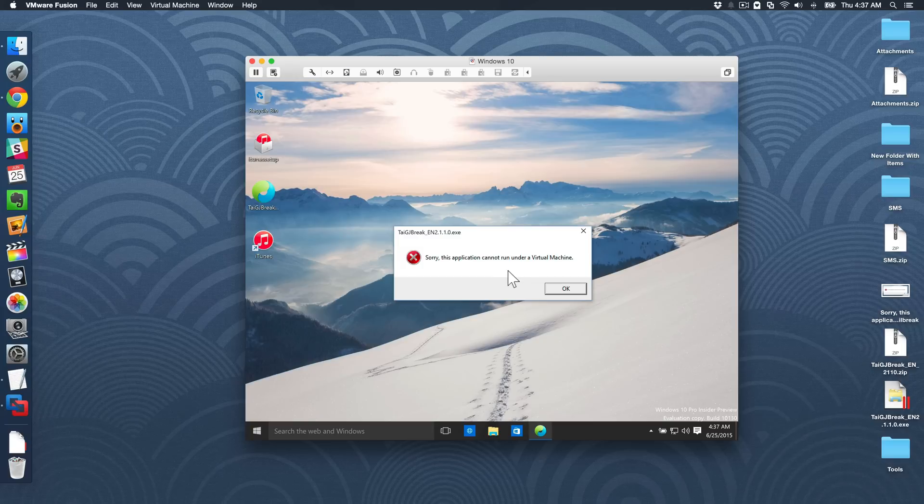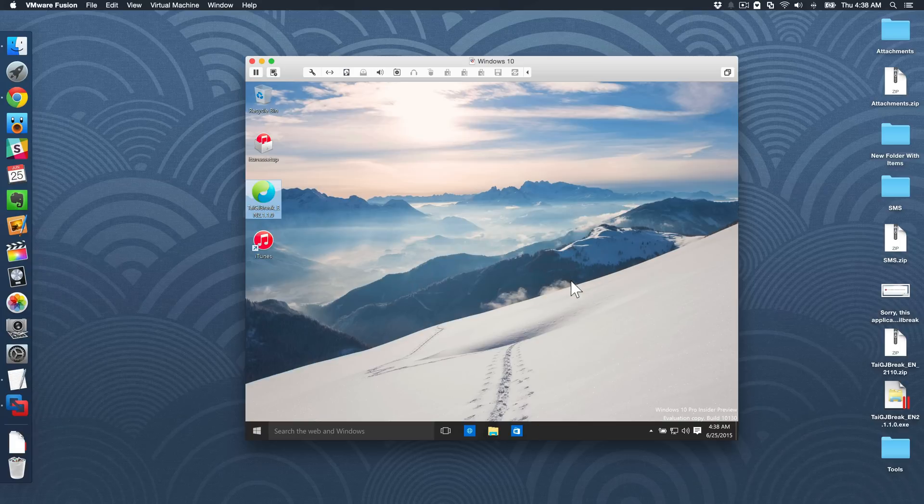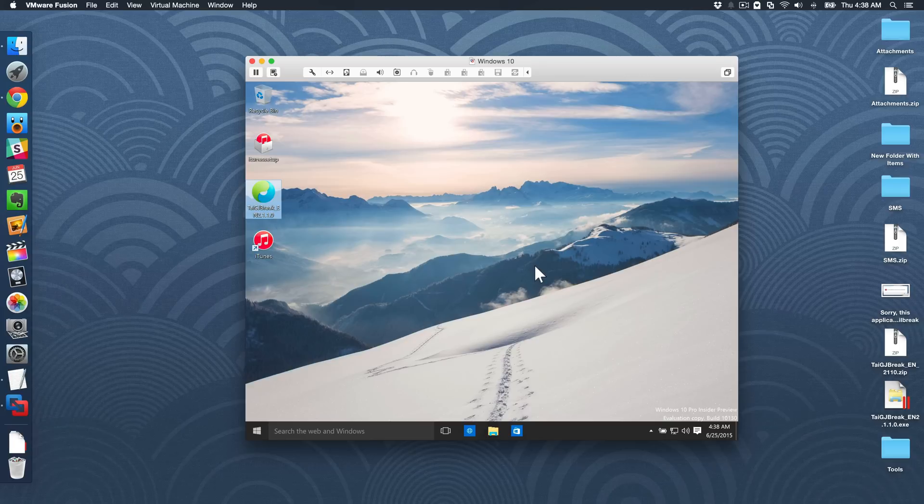So you're pretty much stuck. There's nothing you could do. If you only run a Mac and you rely on virtual machines, then this is a very bad thing. That's not going to let you run this jailbreak tool. To fix this problem, I'm going to walk you through it right now.